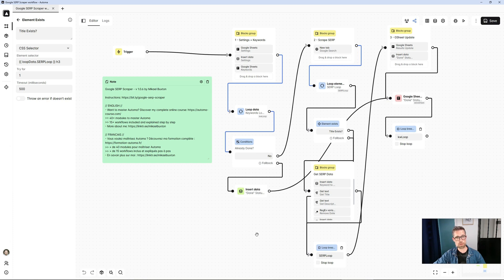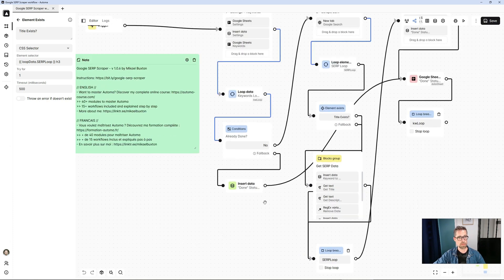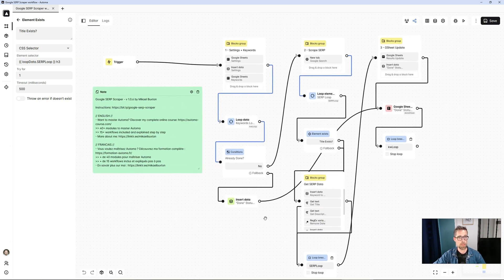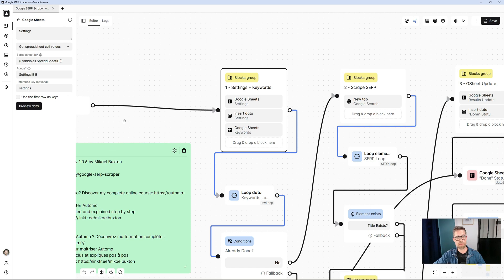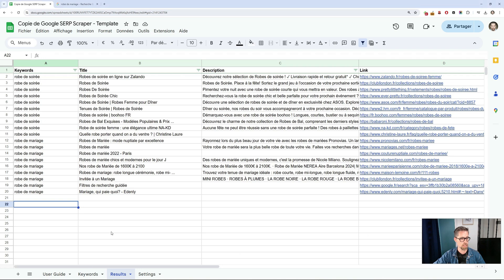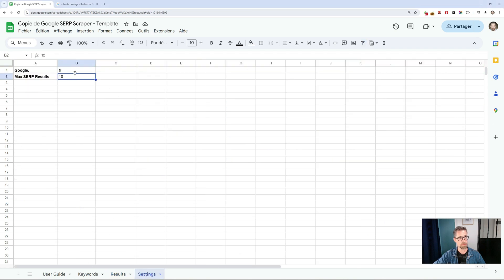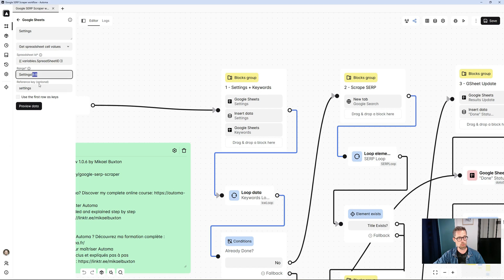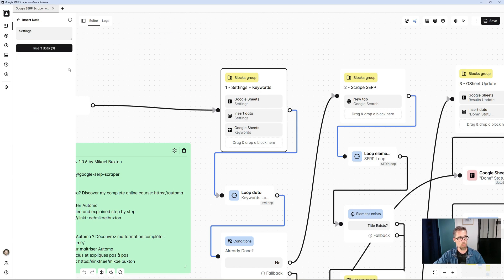How does this template work? There aren't too many steps, so it's not overly complex. First of all, we'll go to the settings tab of the Google Sheet. To do this, we'll look for column B in the settings tab. In the settings tab here, we retrieve these values. We'll retrieve the Google version and the number of results you want to retrieve.